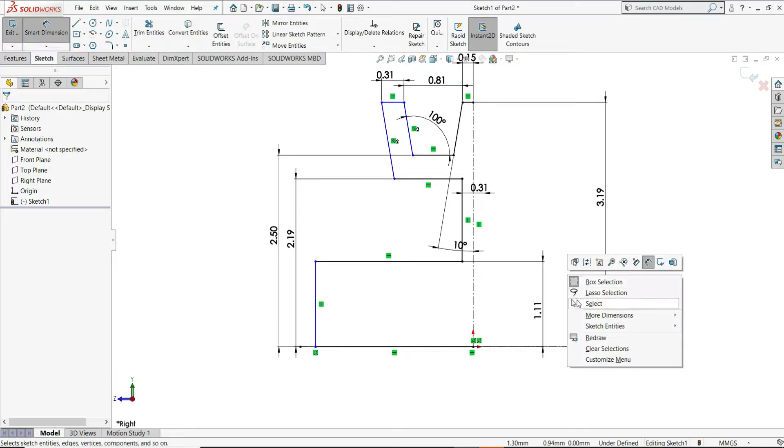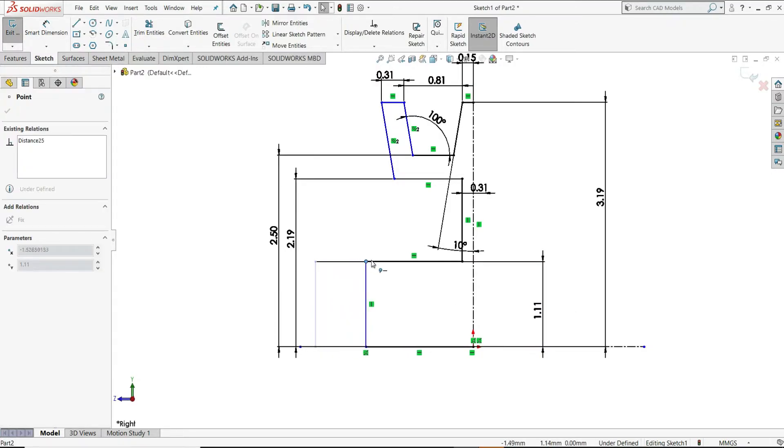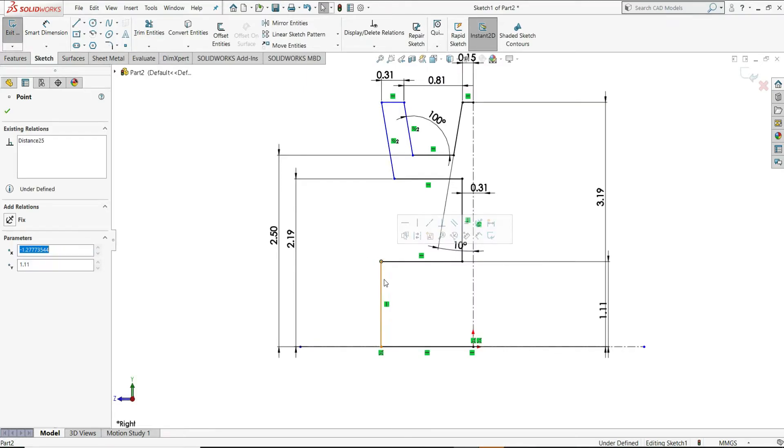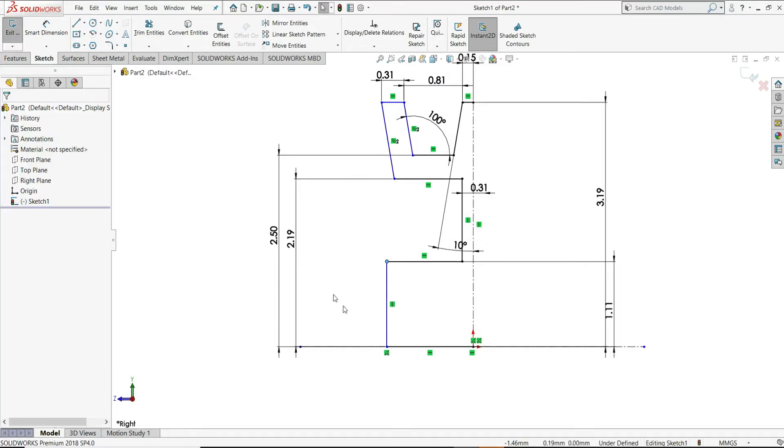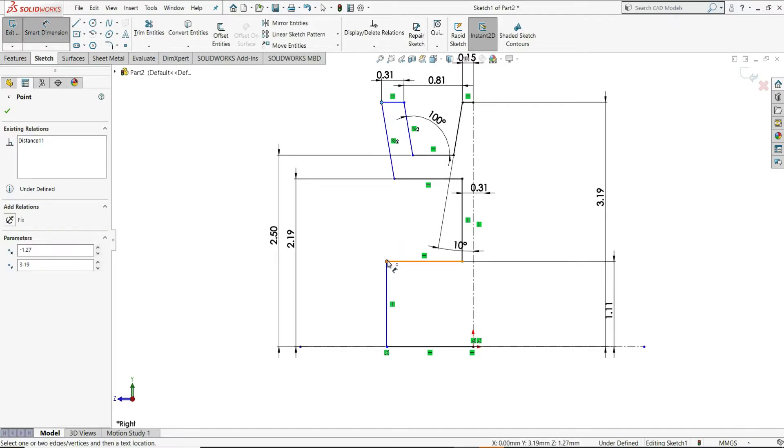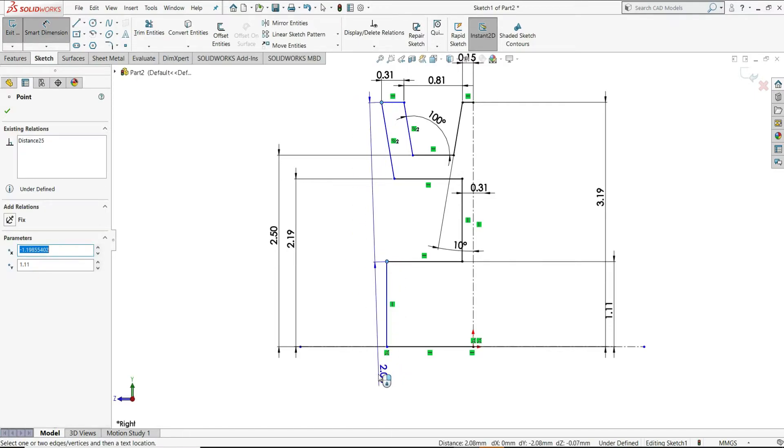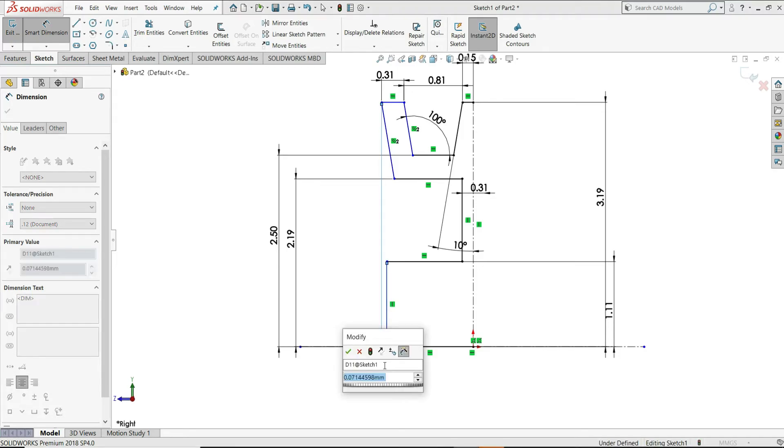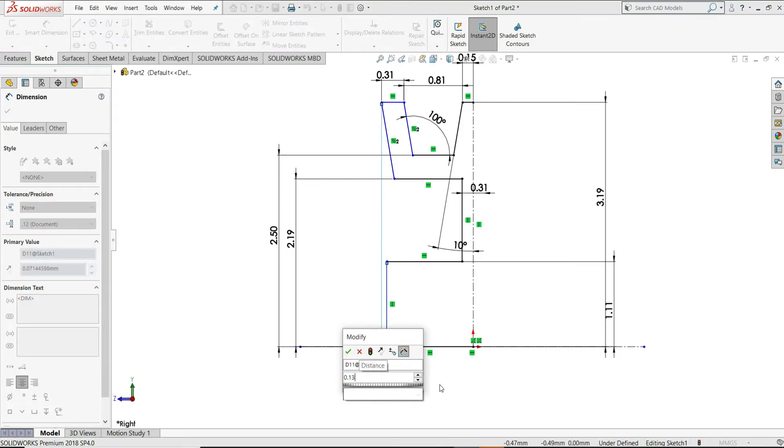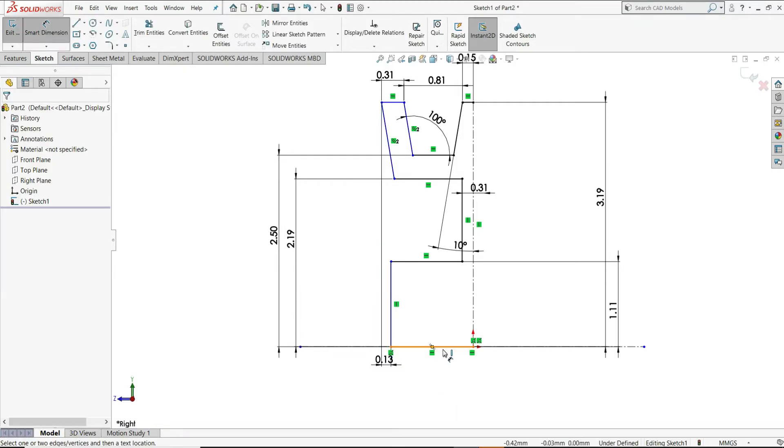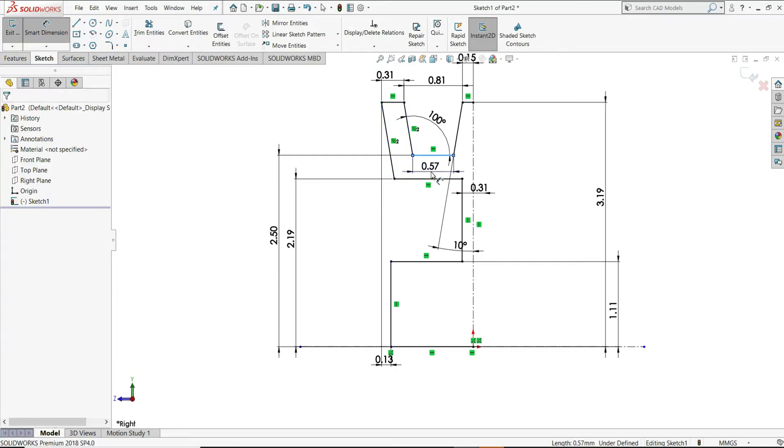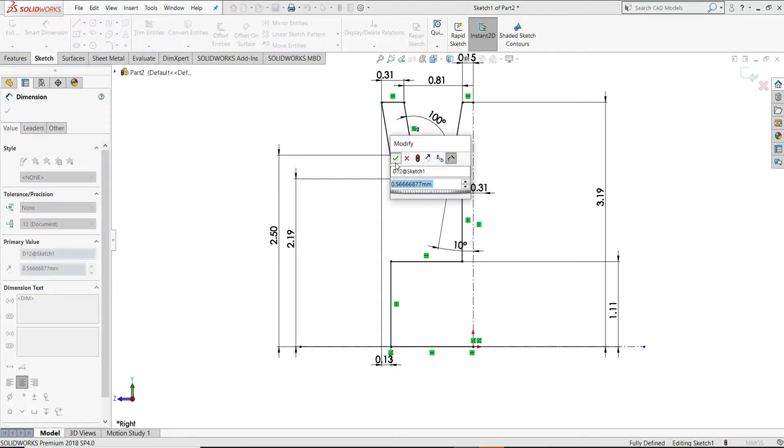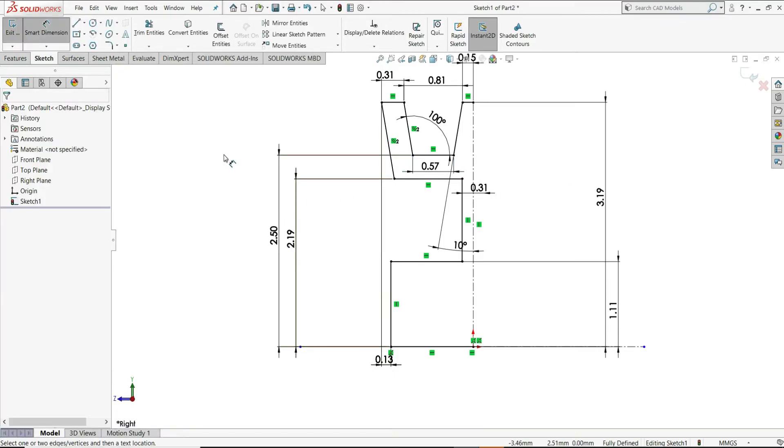Now, right click and then select. Just drag this point to somewhere here. Let's select again Smart Dimension. Select this point and this point. We have to give here horizontal distance. You can see here, it is shown 0.07mm. But we want 0.13mm. Now let's give this distance also. Now our sketch is fully defined. And we can mirror it.